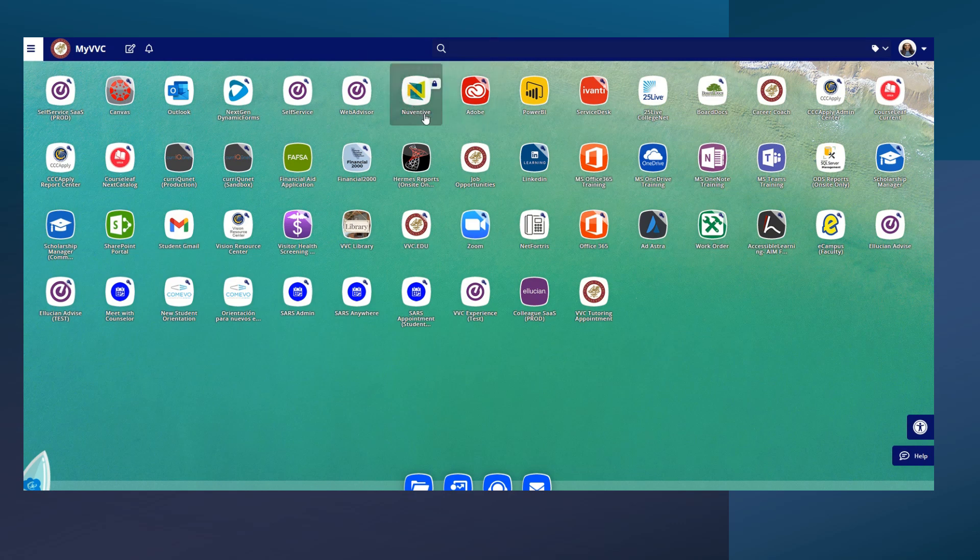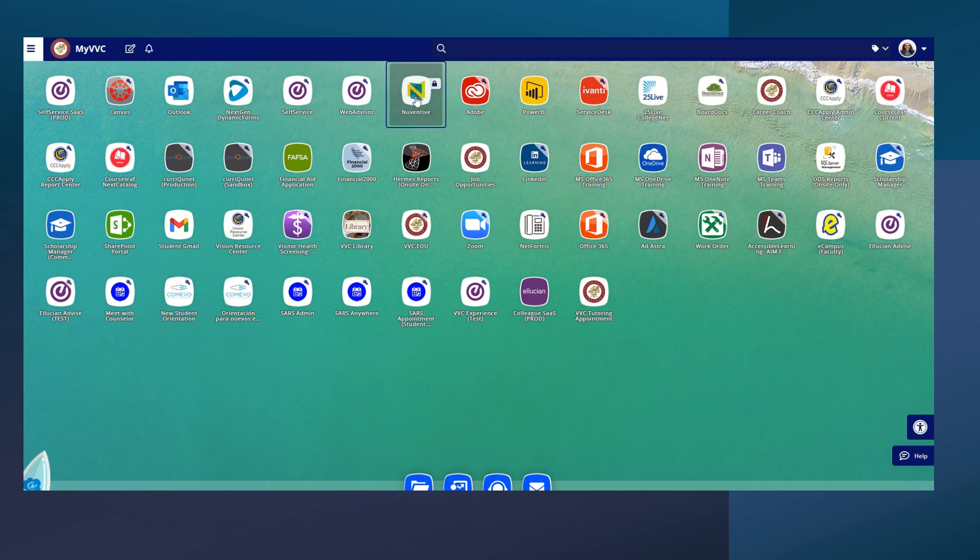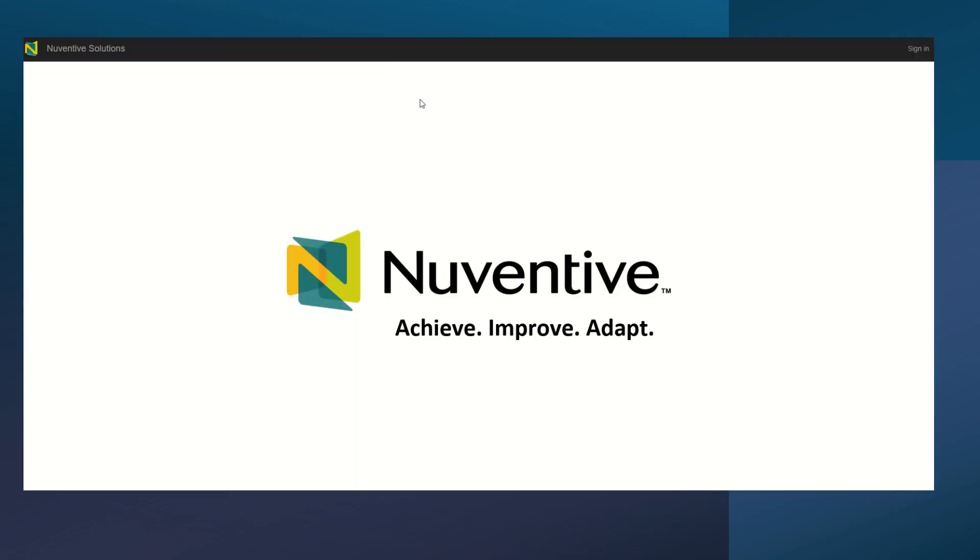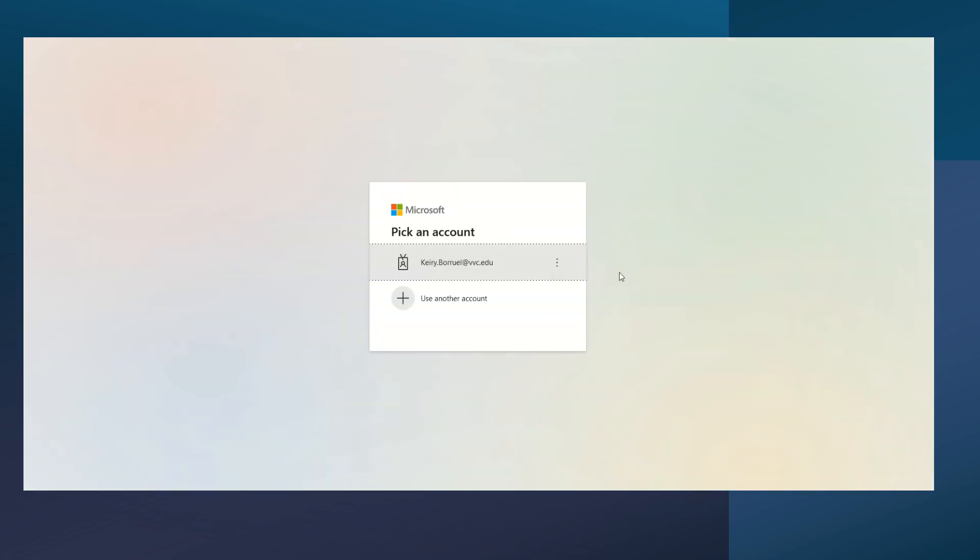You're going to go ahead and look for your Nuventive app. Once you see your Nuventive app, all you're going to do is click on it and you're going to see this little button over here that says sign in. All you have to do is go ahead and click sign in.